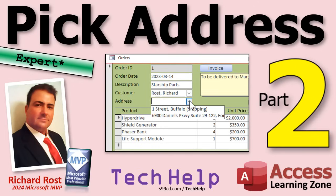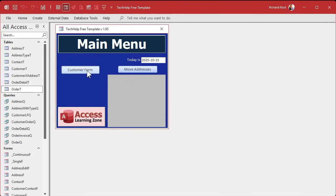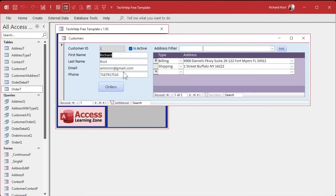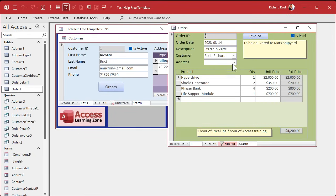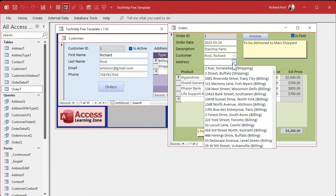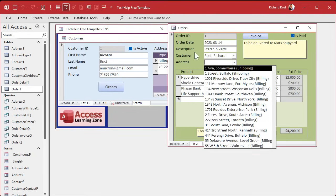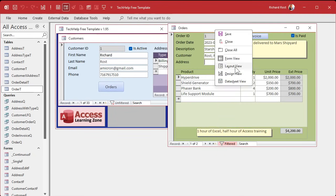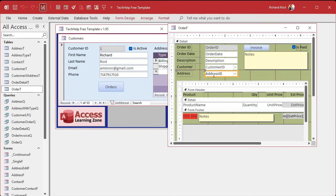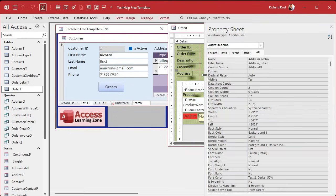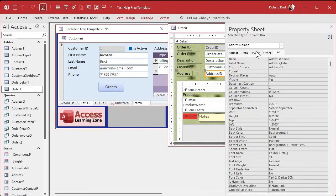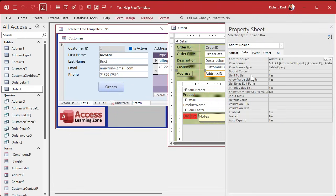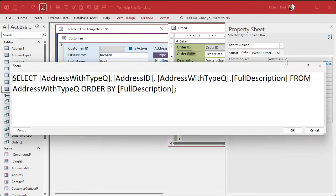In yesterday's video we got our customer form, our order form, and our combo box. Now we need to limit this list to just addresses for this customer. Let's take a peek at the SQL in this box. Go to Data, here's the Row Source, let's hit Shift+F2 so we can see this clearly.